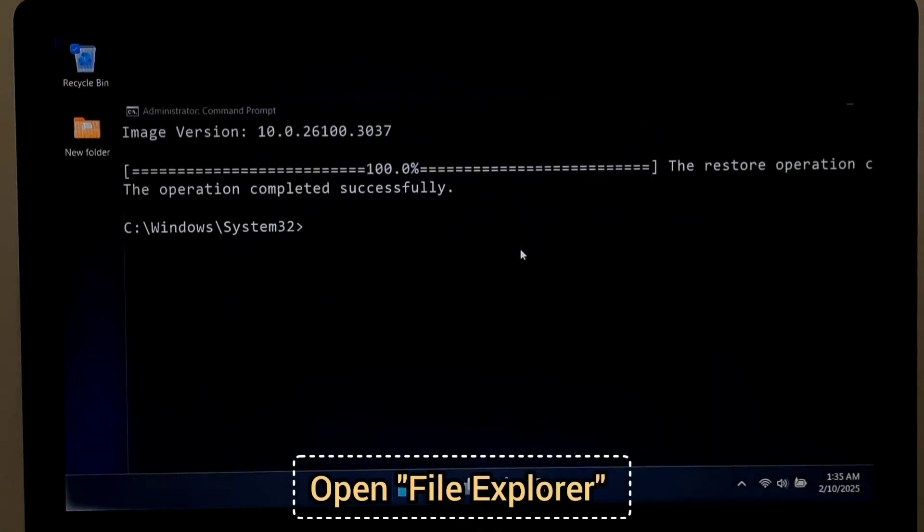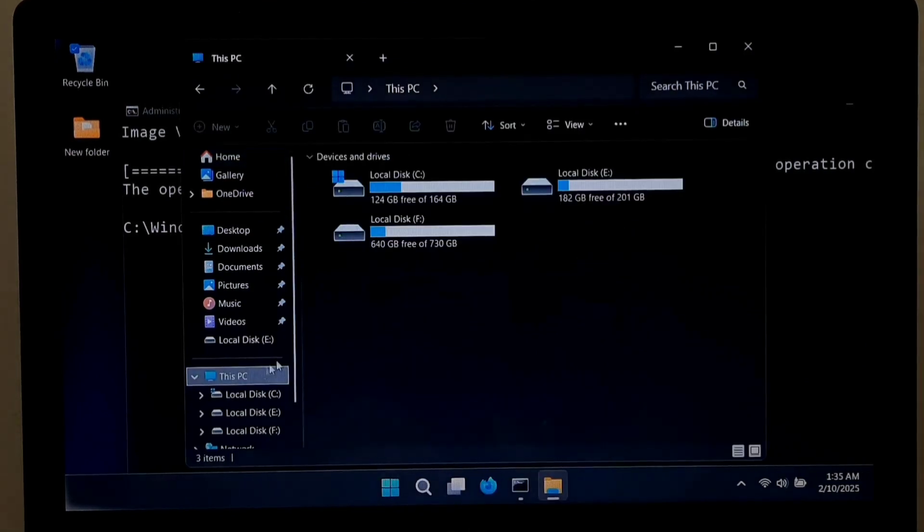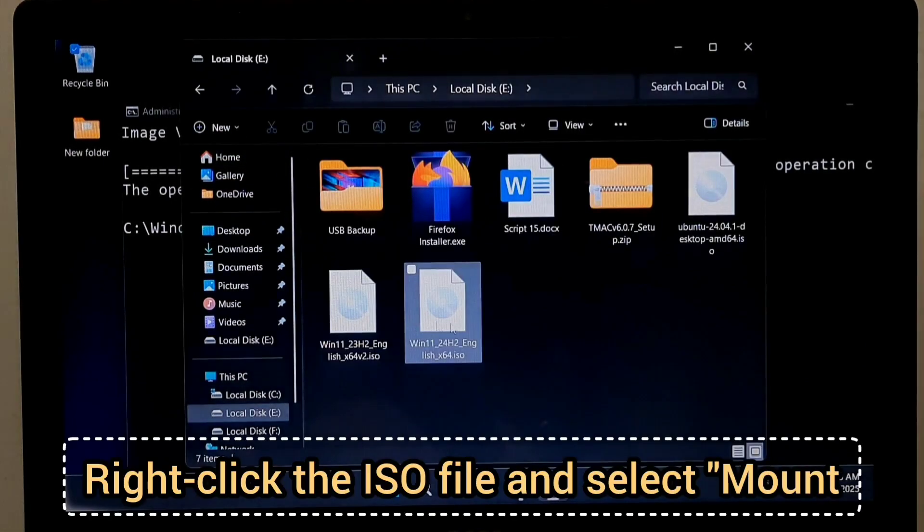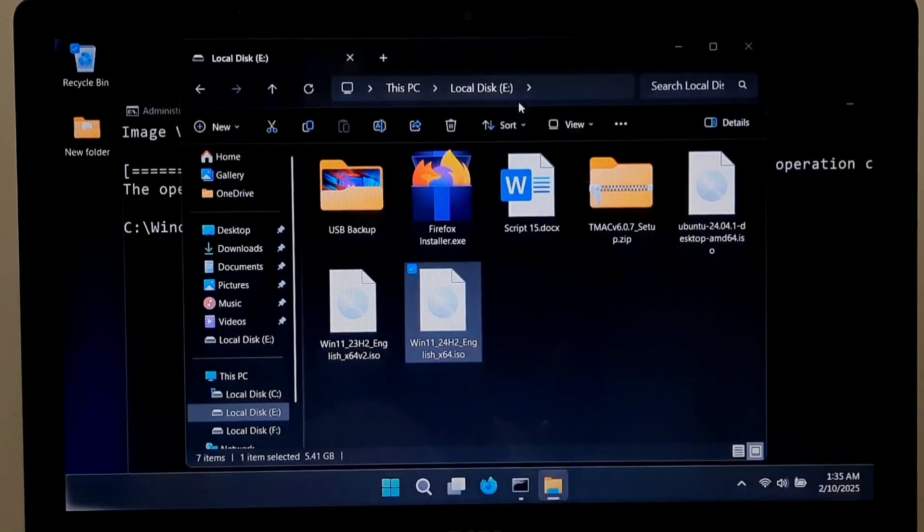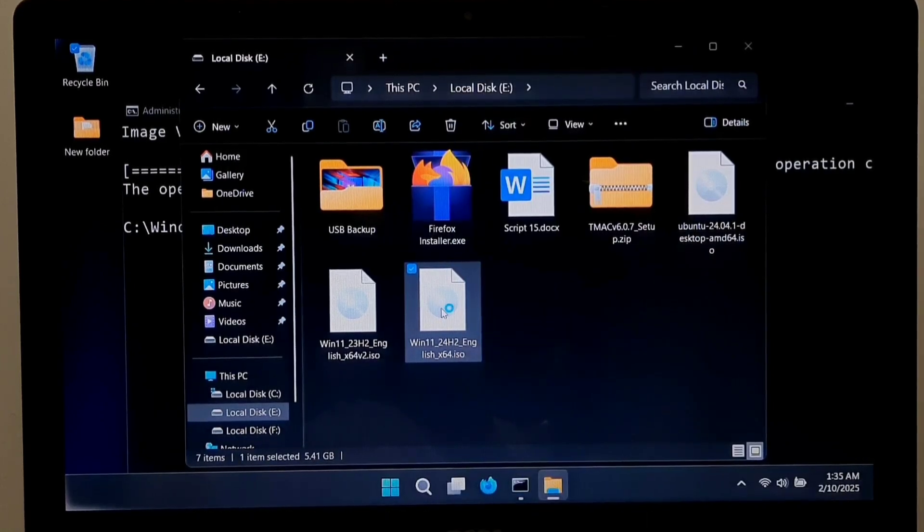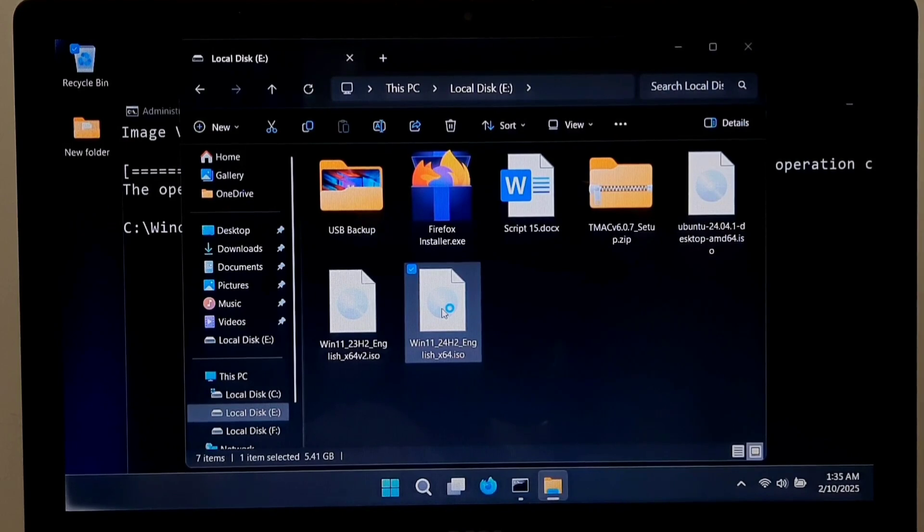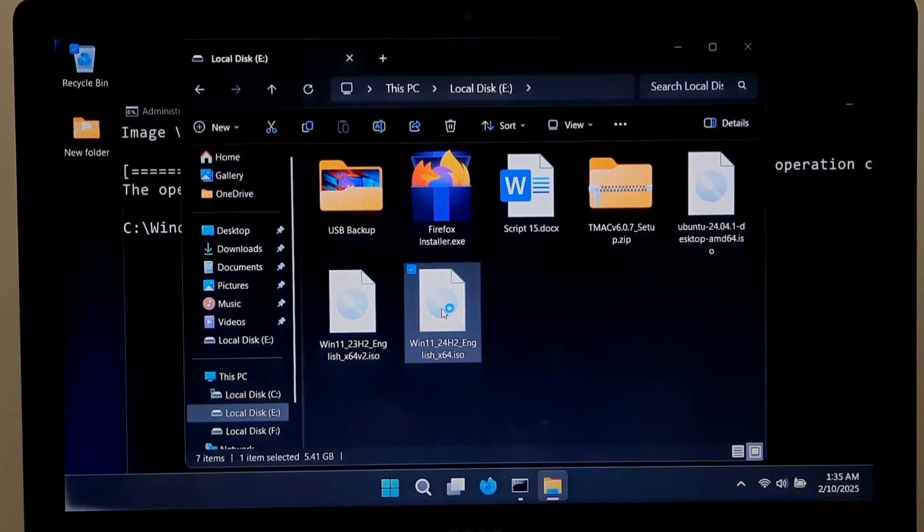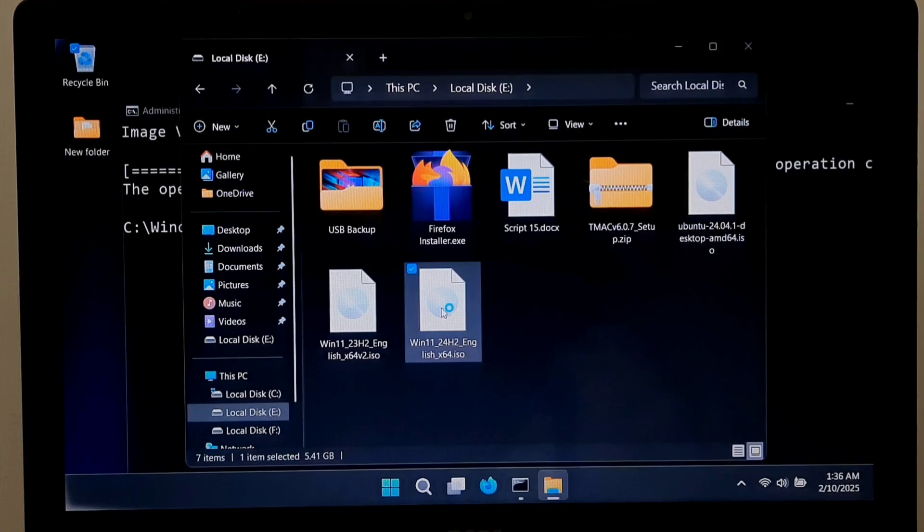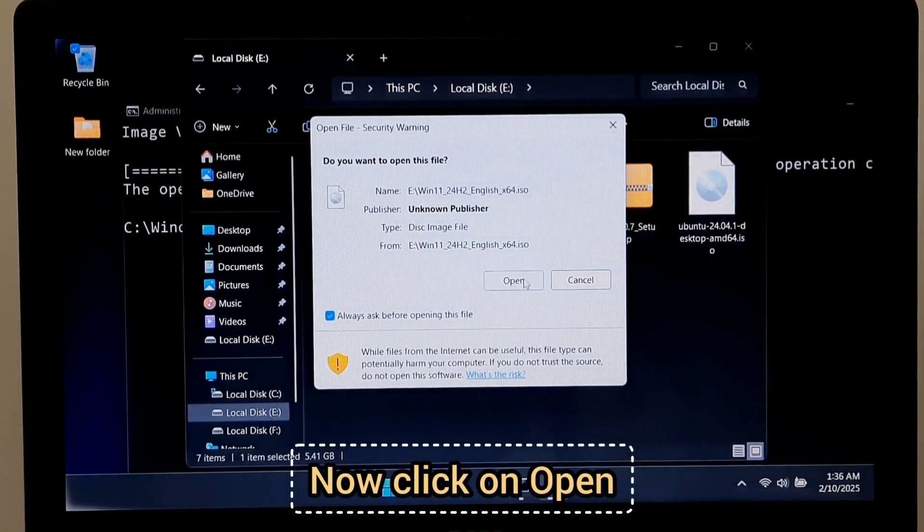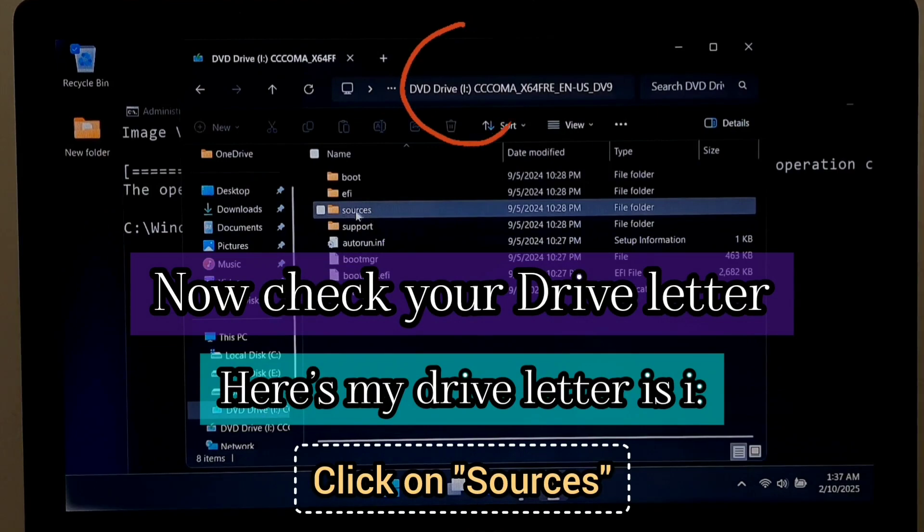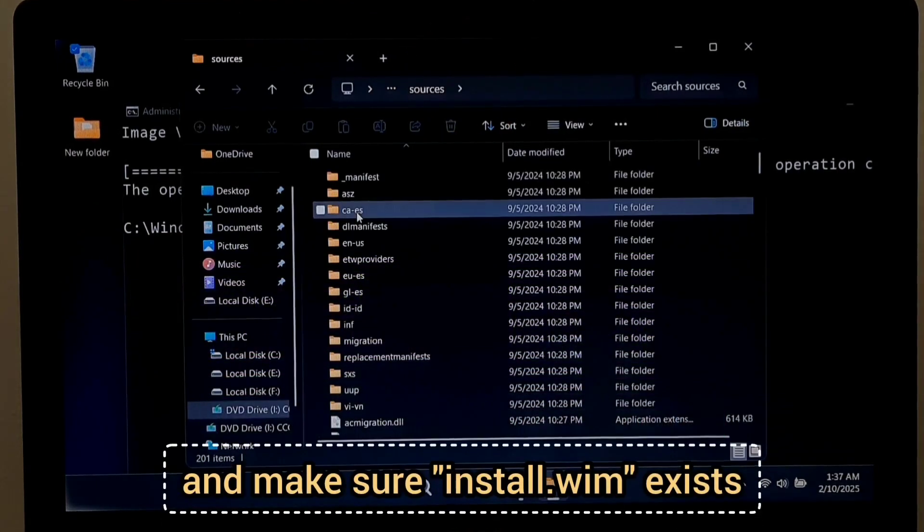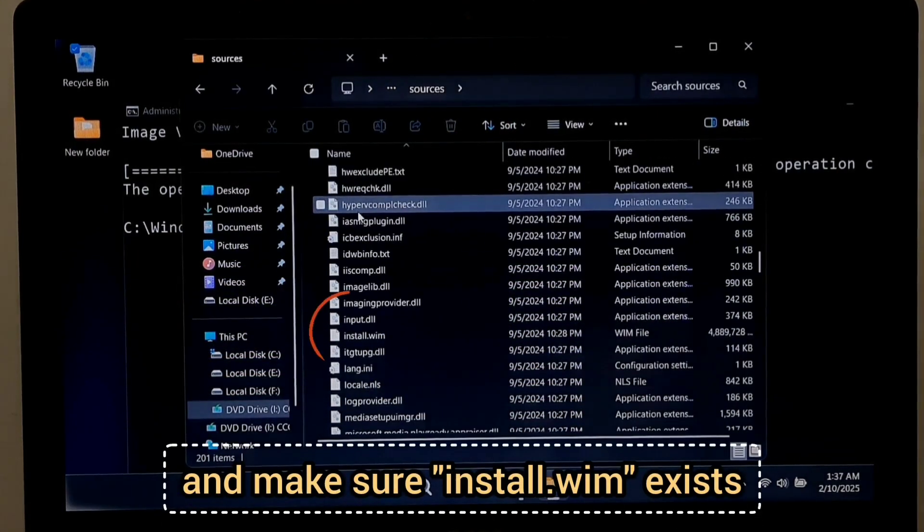Open File Explorer and find your installation drive. Open the Sources folder and make sure Install.wim exists.